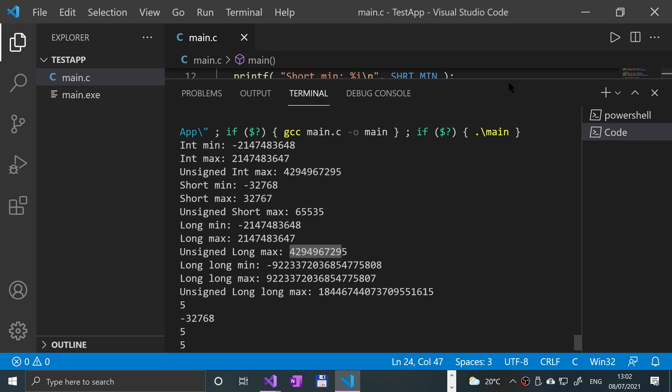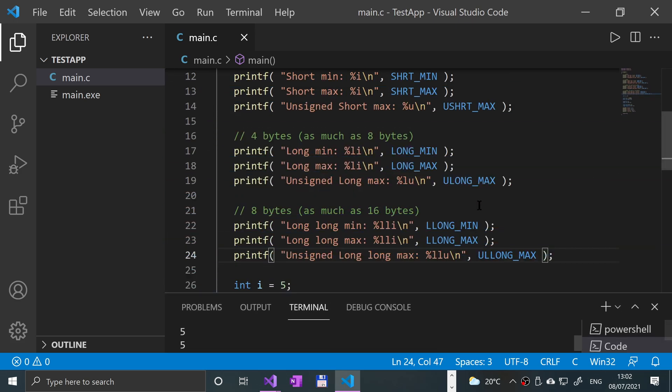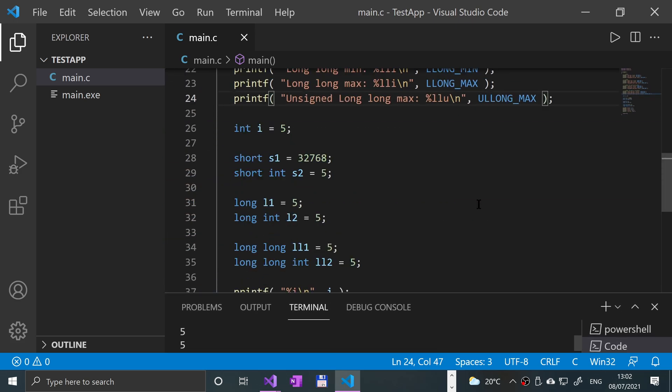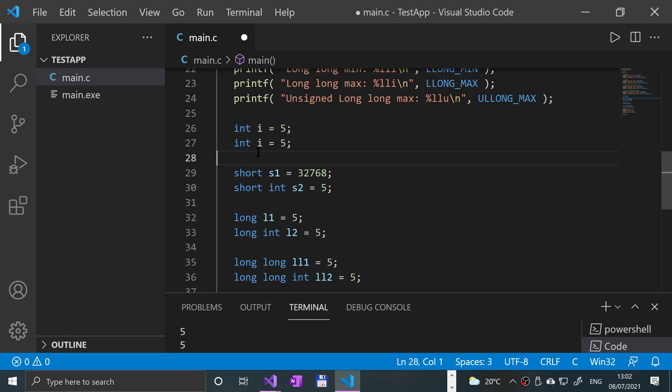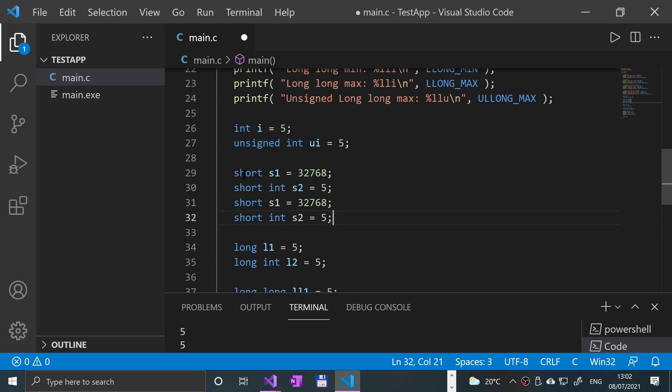Okay, so we've got that out of the way. How about creating unsigned variables? Essentially the same principle. We just put 'unsigned' at the start: unsigned, and let's call it 'ui' for example. And if we want to do it for a short, we can do both methods. We can have the method where we just put 'short' or 'short int', totally up to you.